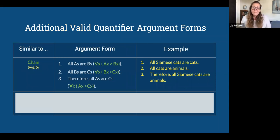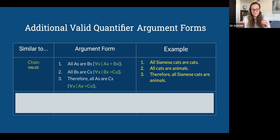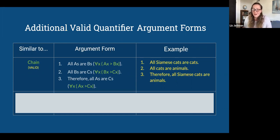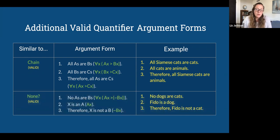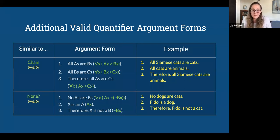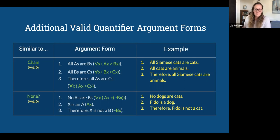Here are two more valid quantifier argument forms. Similar to the chain argument: all A's are B's; all B's are C's; therefore all A's are C's. All Siamese cats are cats, all cats are animals, so all Siamese cats are animals. And another valid form: no A's are B's; x is an A; therefore x is not a B. No dogs are also cats; Fido is a dog; therefore Fido is not a cat. That's a valid argument.